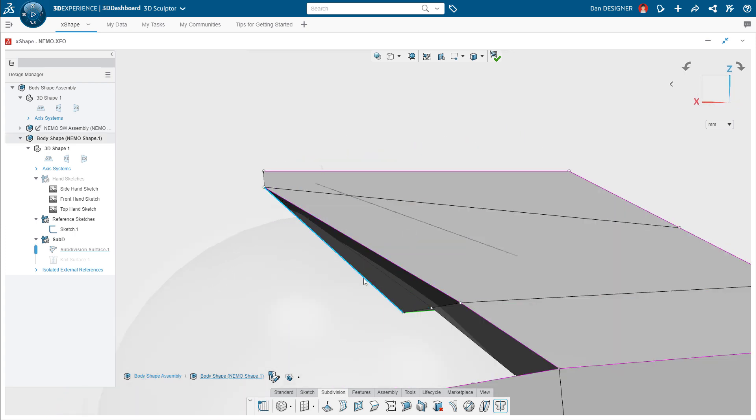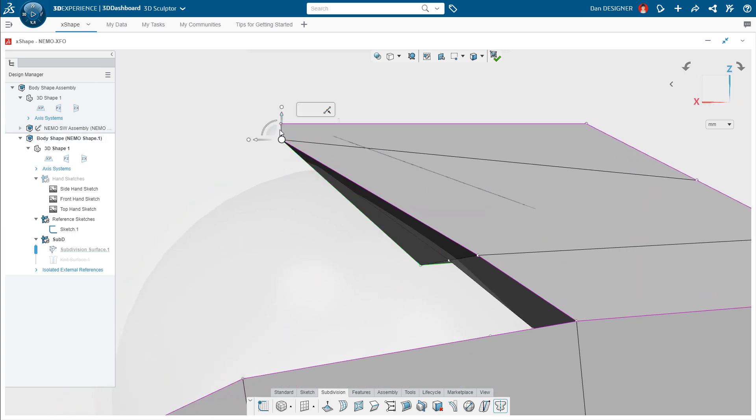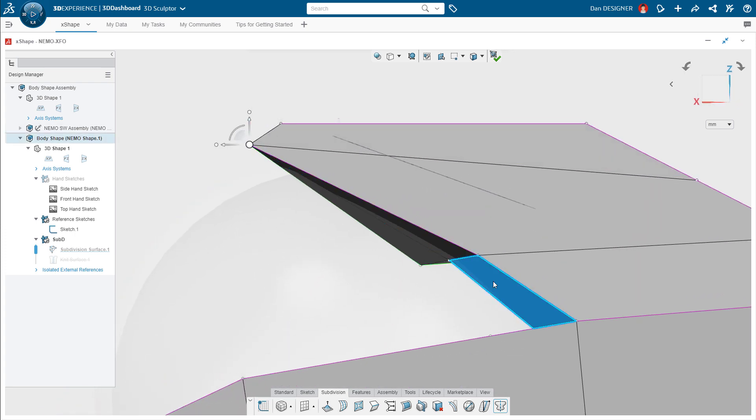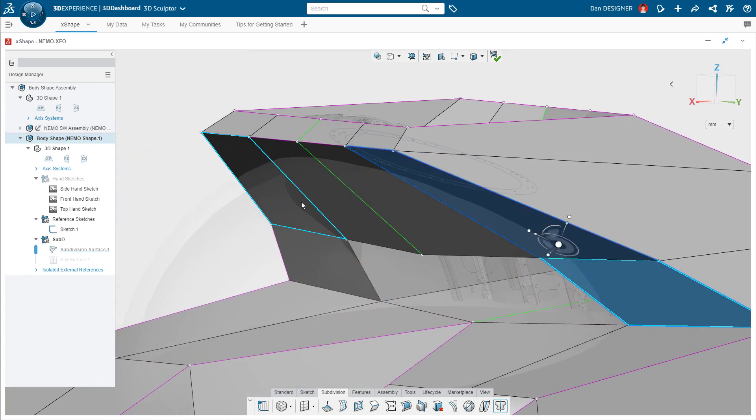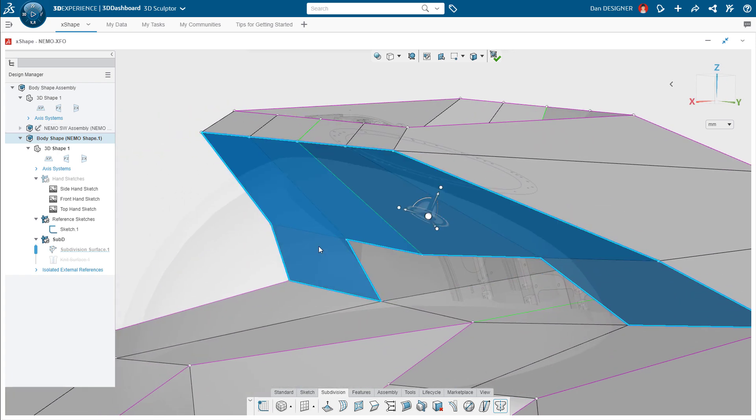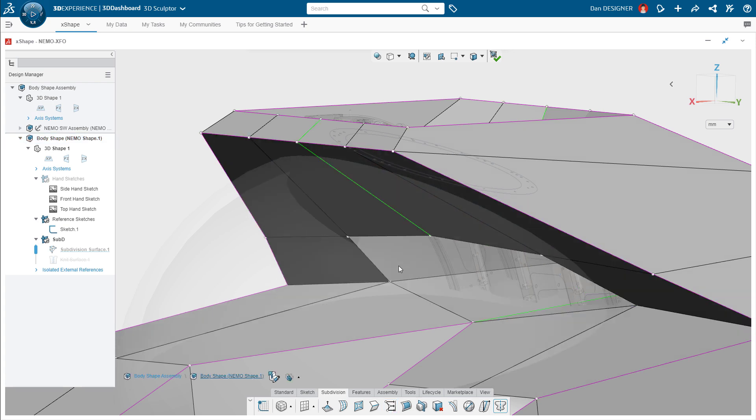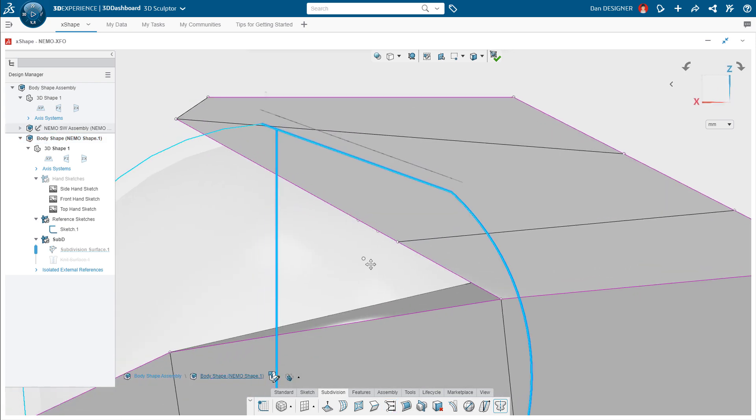The side view reveals that the front faces of the hood are also out of alignment. Once selected, they can be made coincident to each other from the context toolbar, just like mates in SOLIDWORKS.